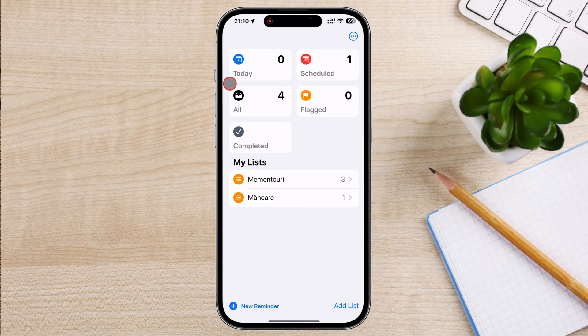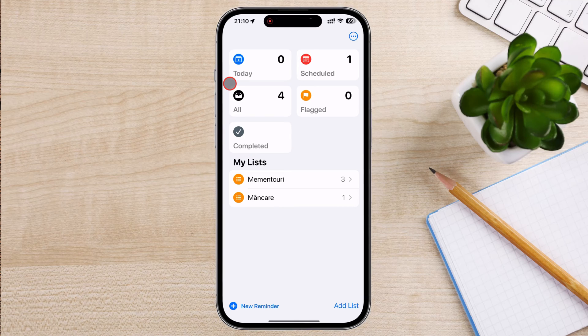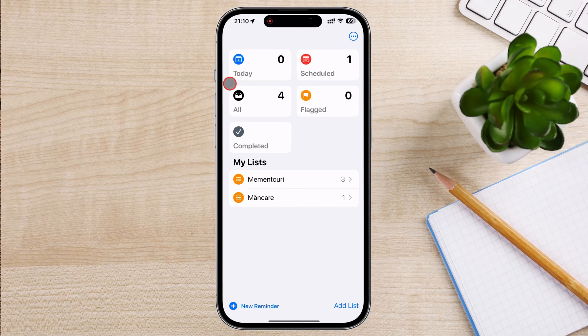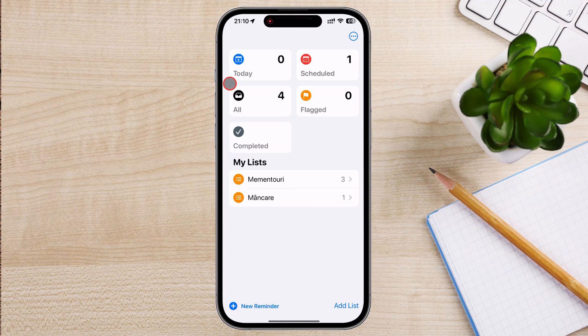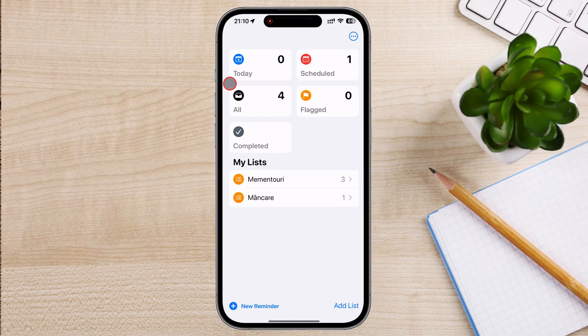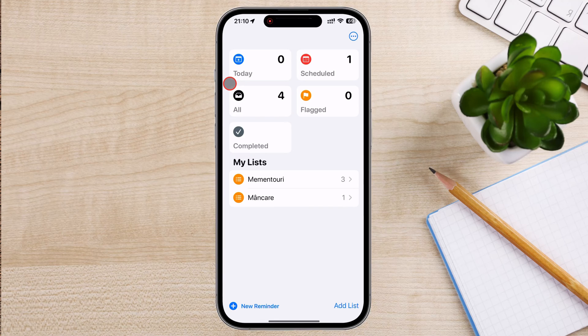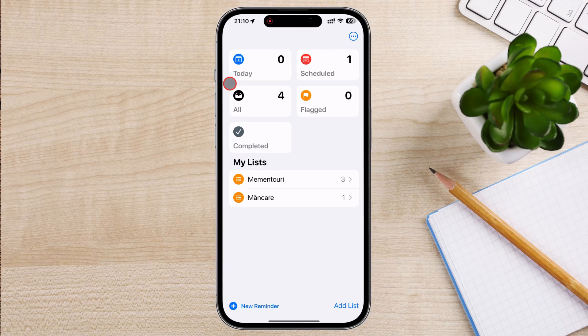Additionally, you can group related tasks together for better organization. You can share reminder lists with others, making it easier to collaborate on tasks and projects. This feature is particularly useful for family members or work teams. You can assign priority levels to tasks and flag important reminders, helping you to focus on what needs to be done first.